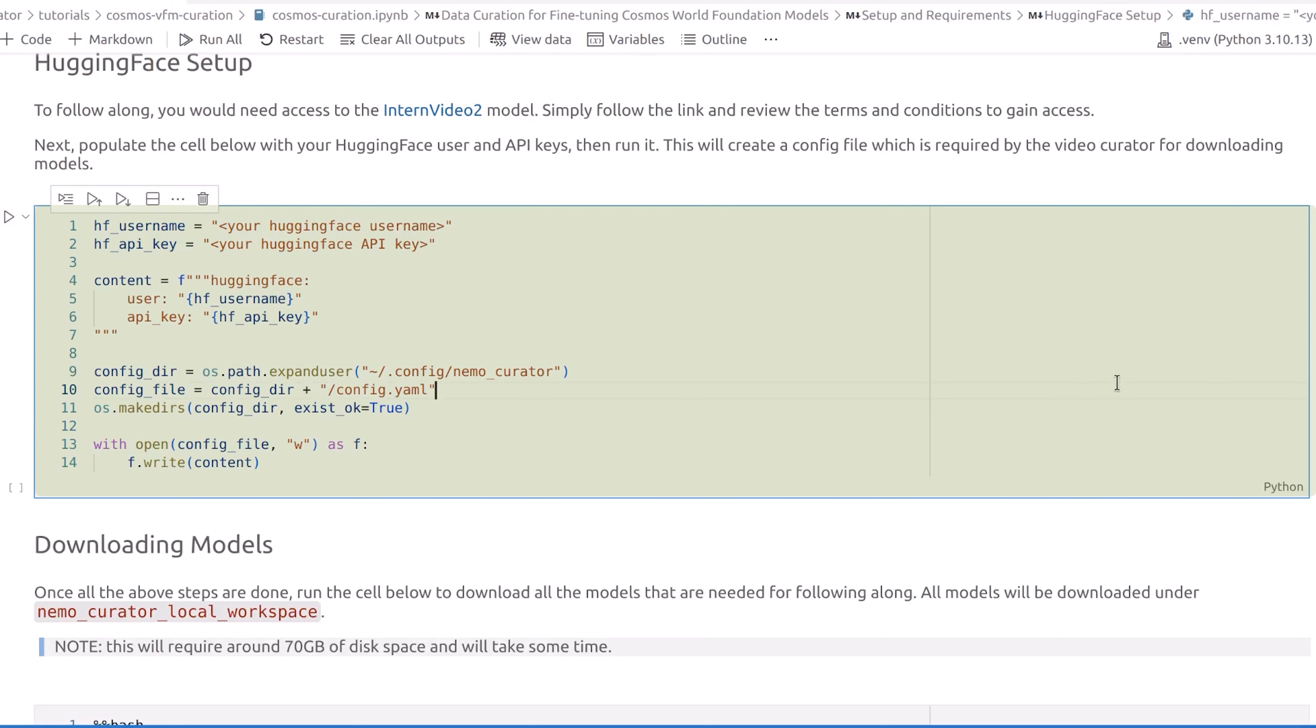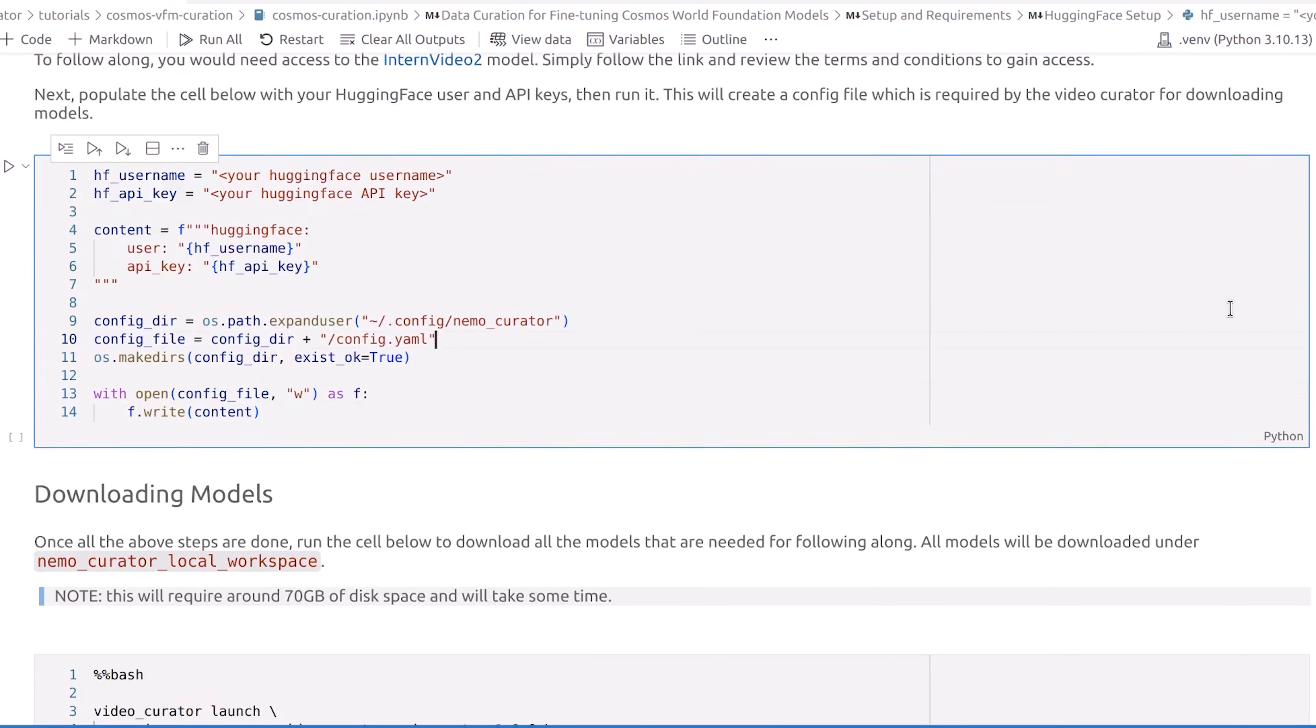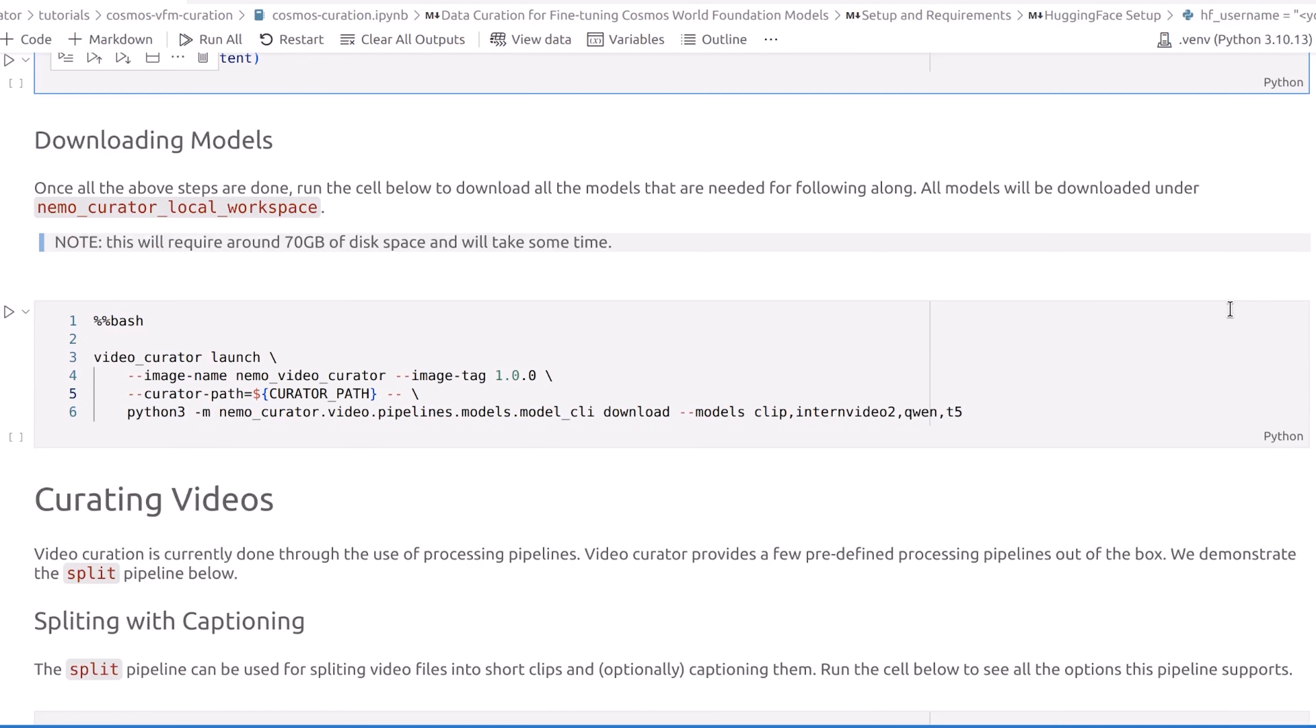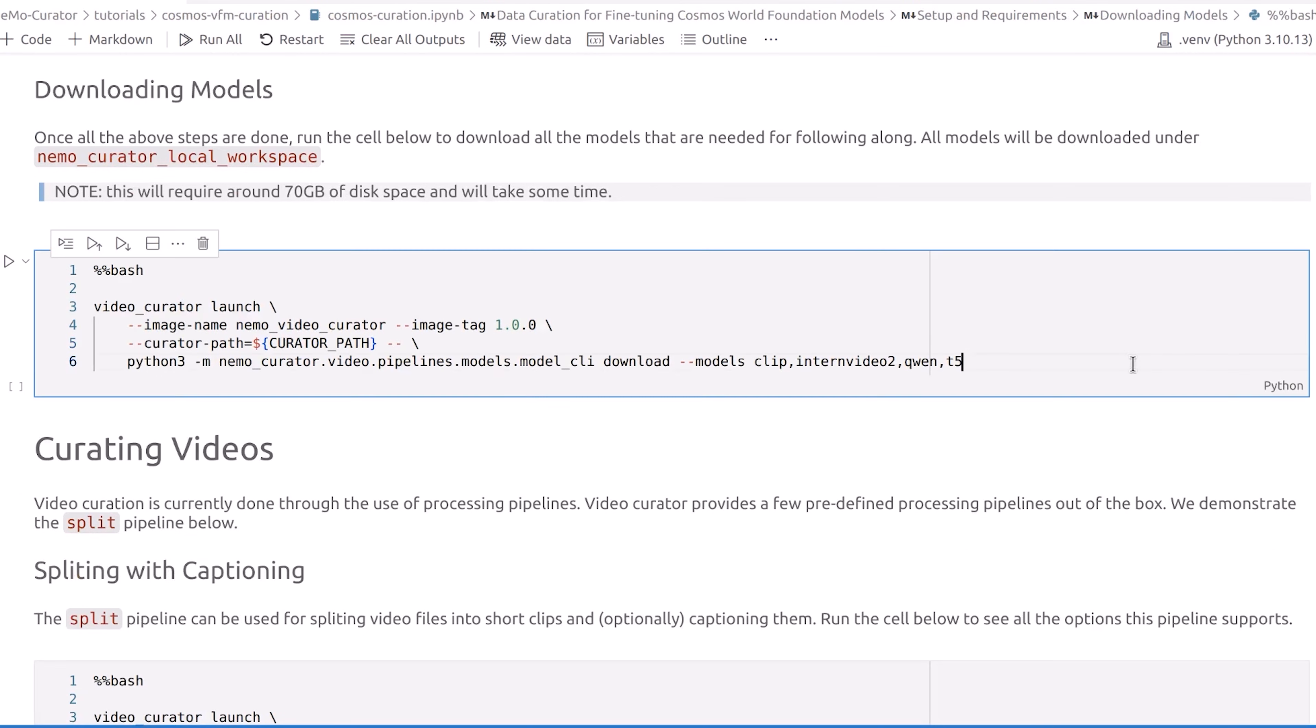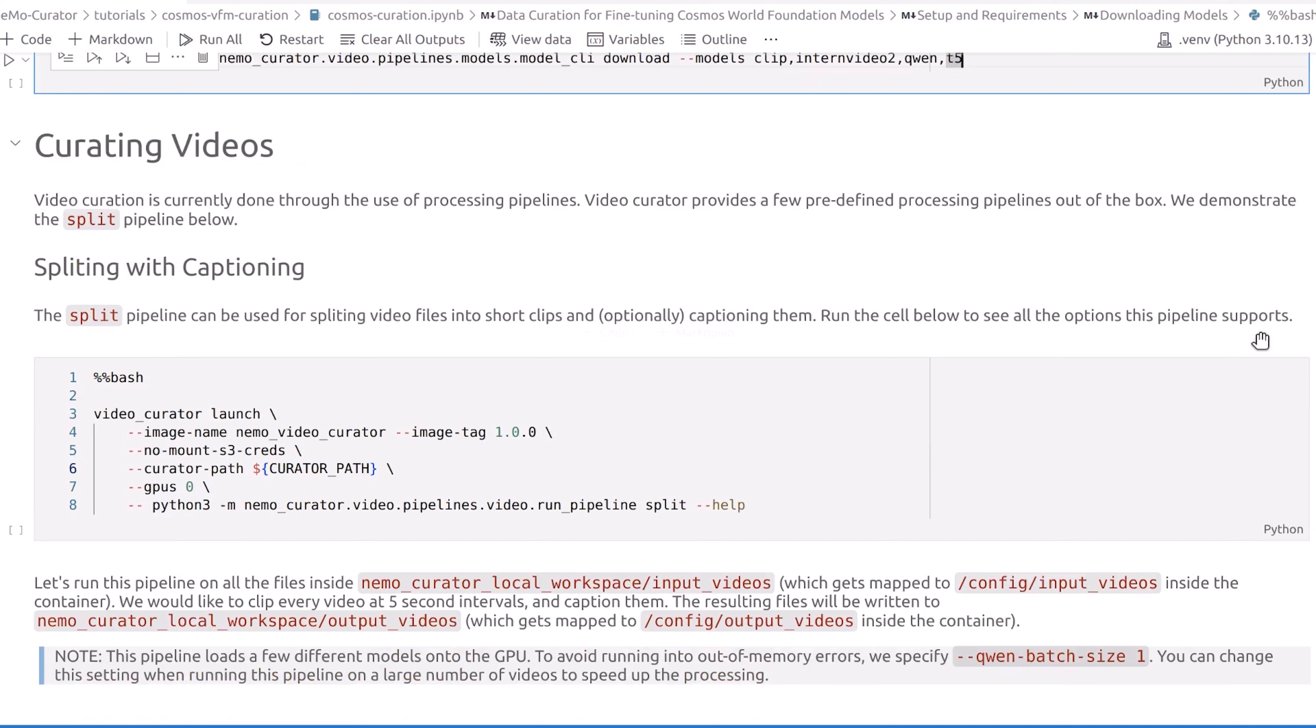Next, we'll set up our Hugging Face credentials and proceed to downloading the models needed for running data curation. Nemo Curator uses these models to analyze your video files and create semantically consistent clips. The next cell shows you how to clip your video files and caption them.